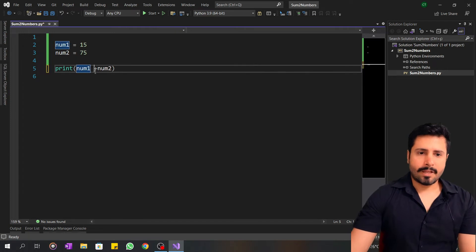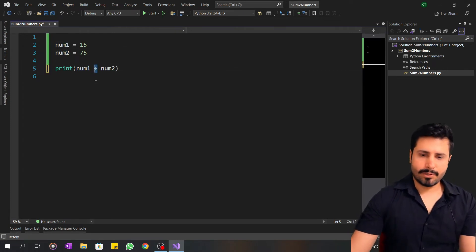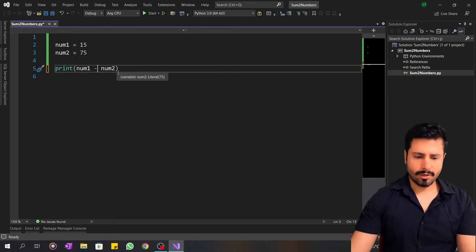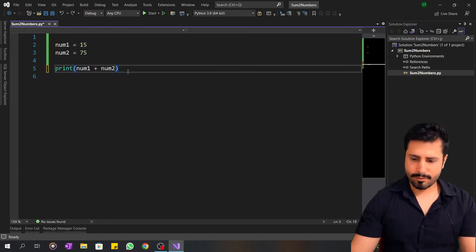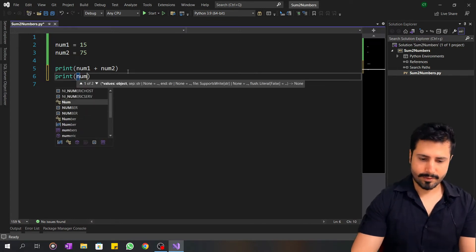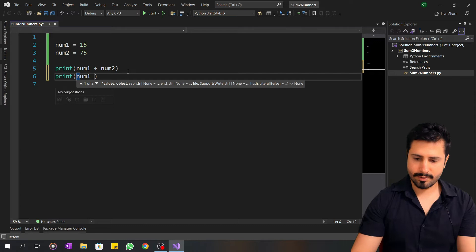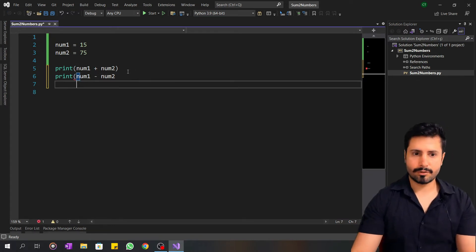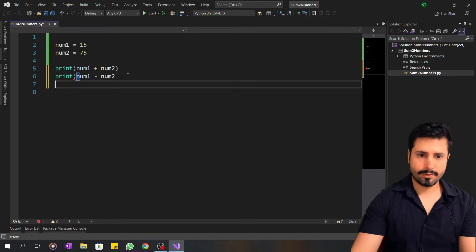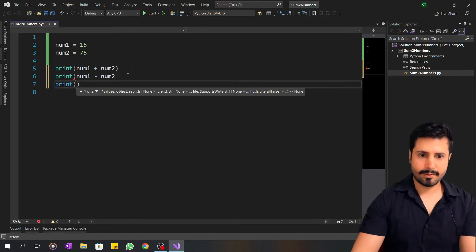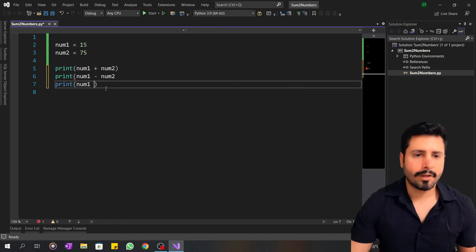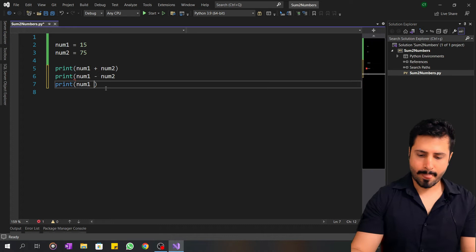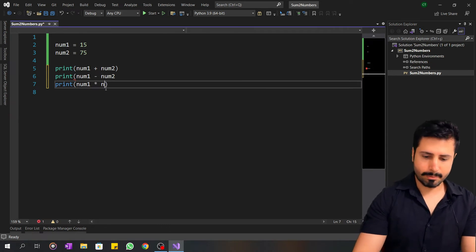Num1 minus num2. Print num1 minus num2. The third will print num1 multiplied by num2.